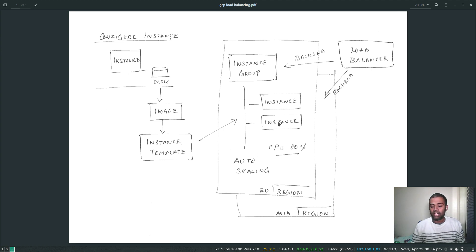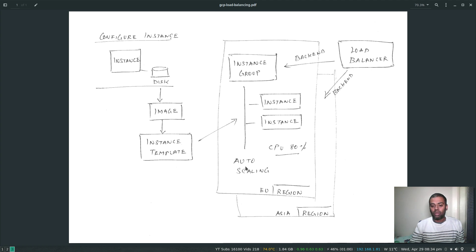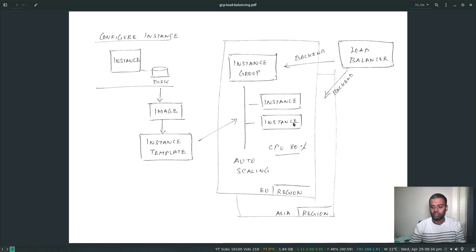The auto scaling group ensures the specified number of instances is always maintained. If a zone goes down, an instance will come up in a different zone, so we don't have to worry about high availability. As long as you select the multi-zone option when creating the instance group — for example, creating it in the EU region with multi-zone — instances are spread across multiple zones in that region.